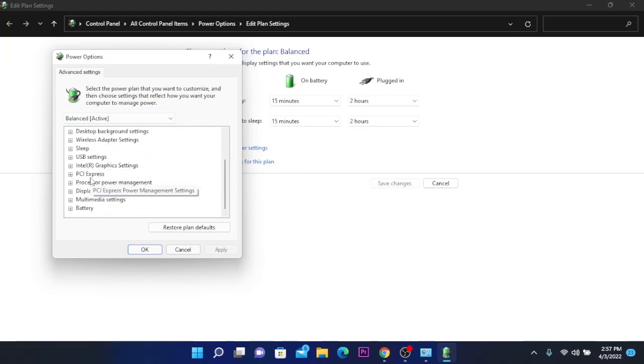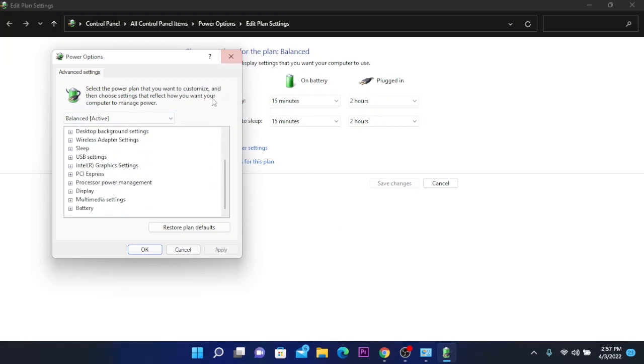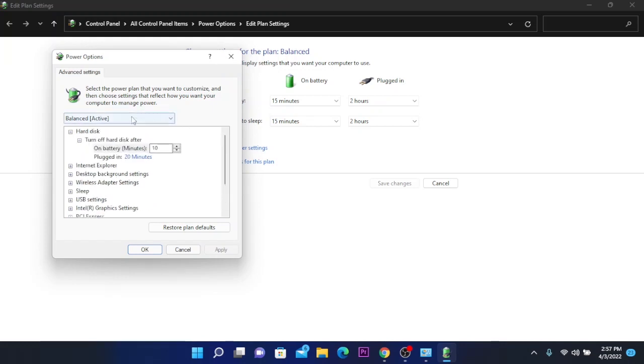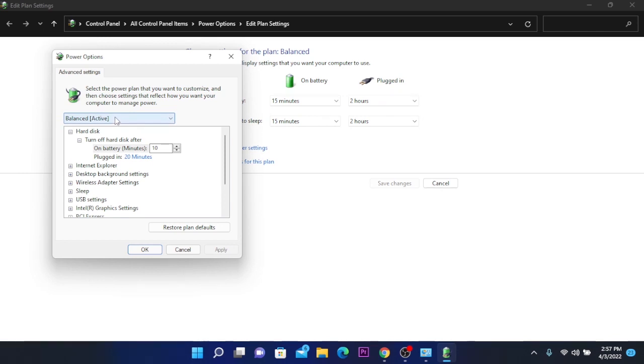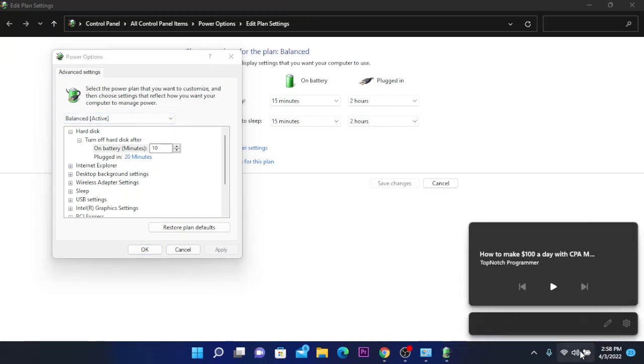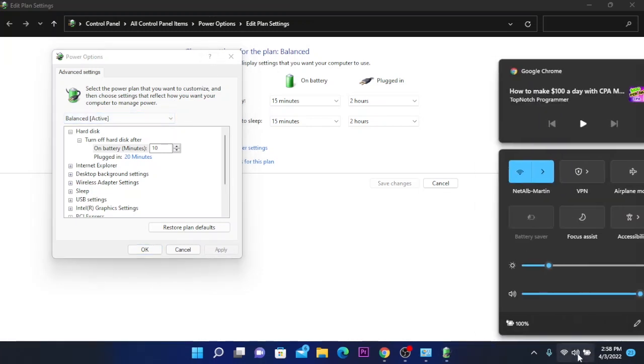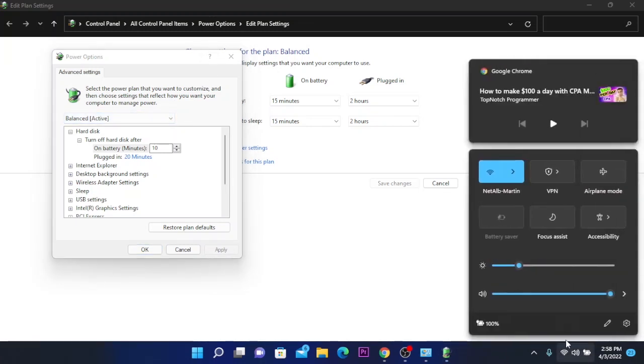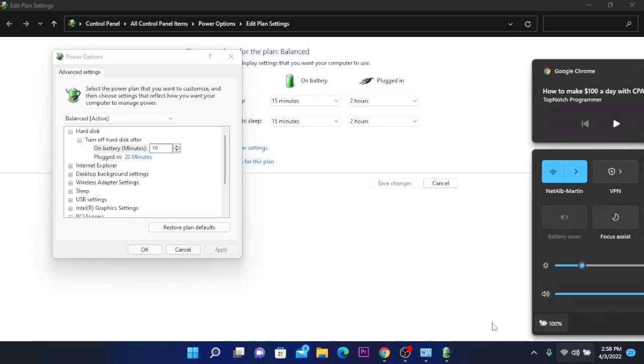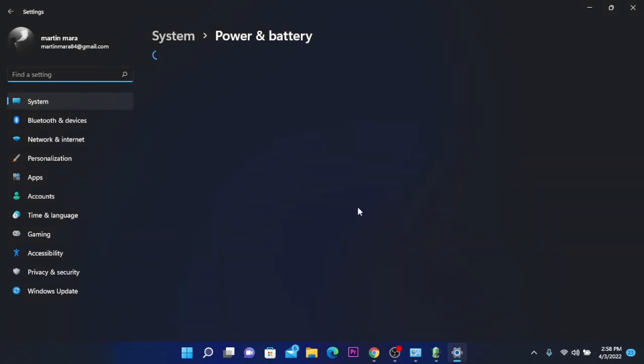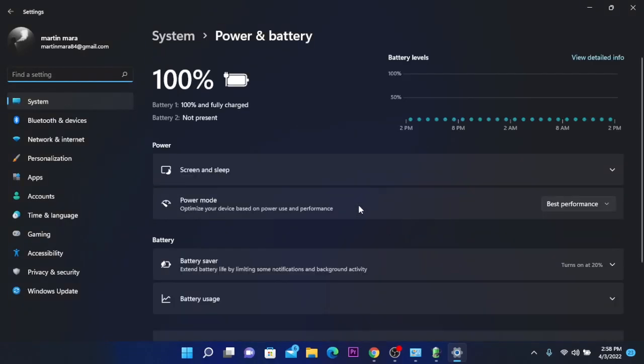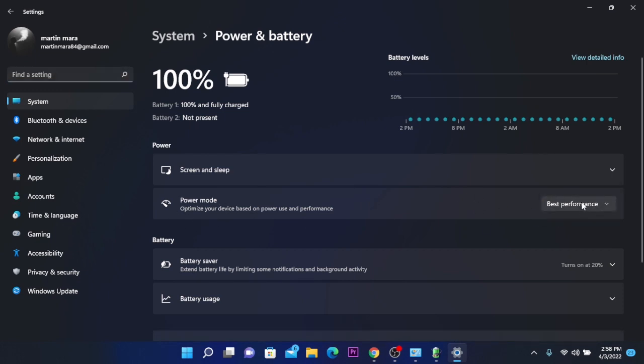If you are on a PC, click over here where it reads 'balanced active' and you'll have three different options. Select 'best performance.' If you are on a laptop, click on this widget over here, click on the battery, and these settings will show up. Here at power mode, click on 'best performance.'